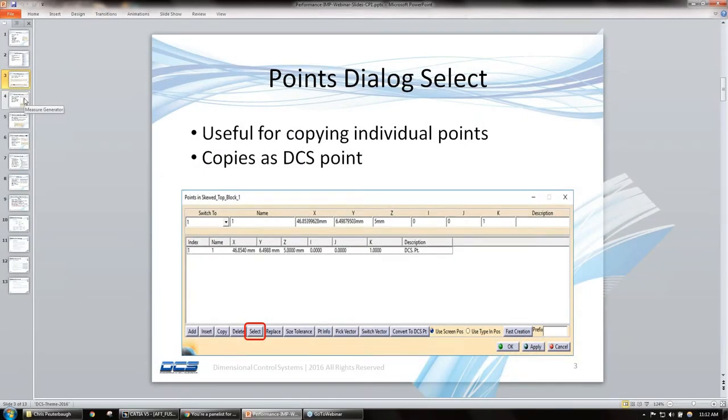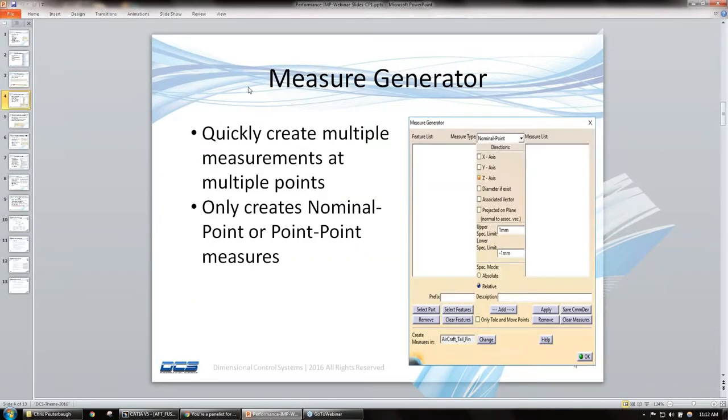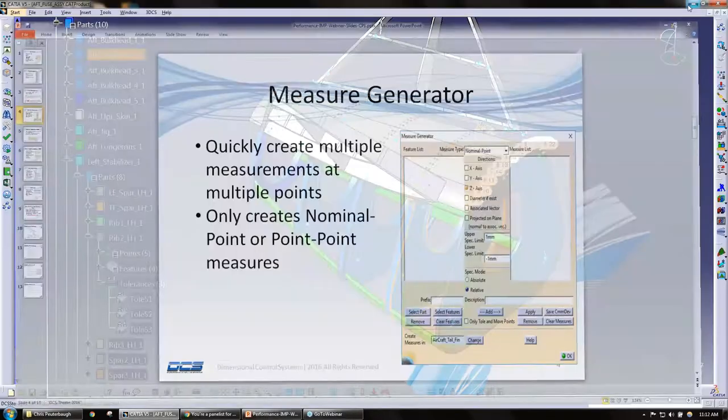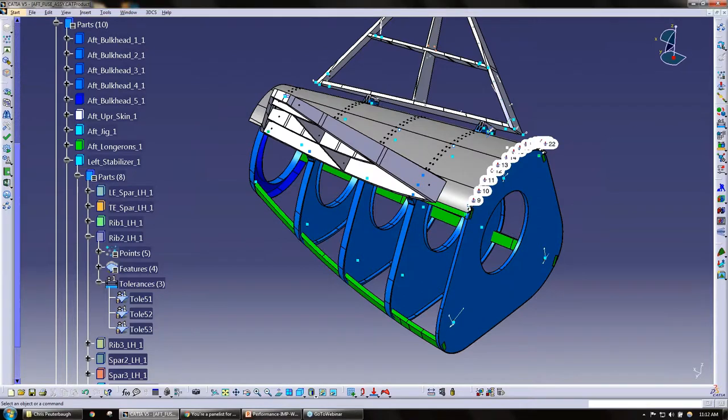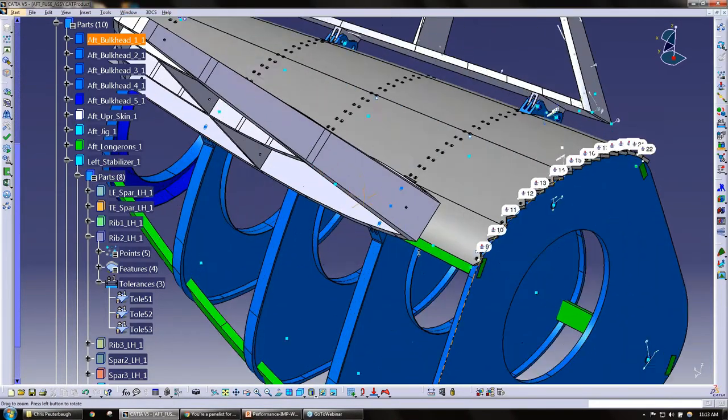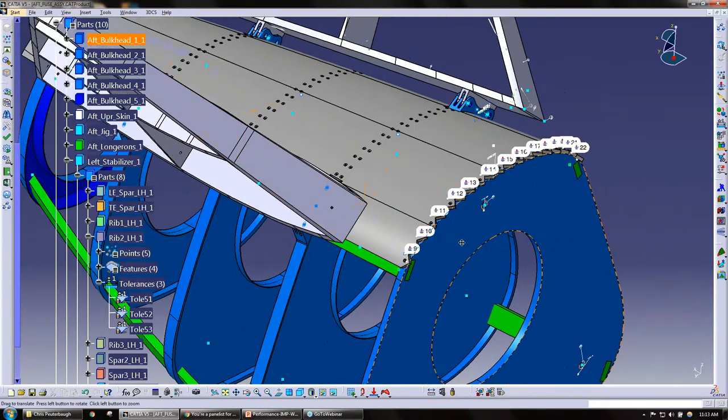Our next tip here is the measure generator. This is where we can quickly create a lot of measurements at different points. I'm going to go ahead and open up our model here or review our model.